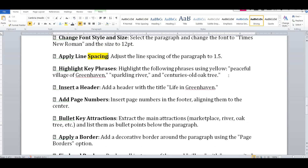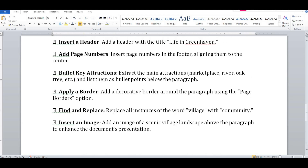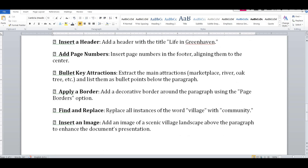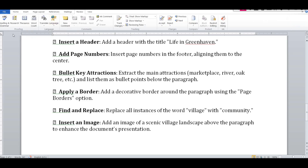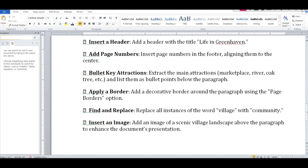We use Find and Replace. We use Find and Replace to find every instance of the word 'village' and replace it with 'community.'